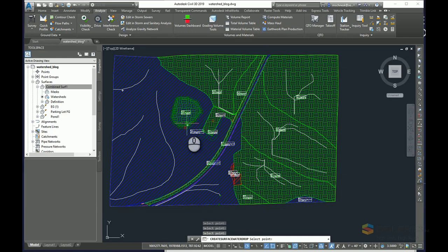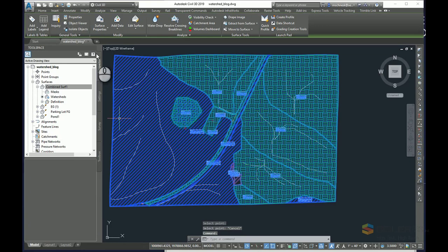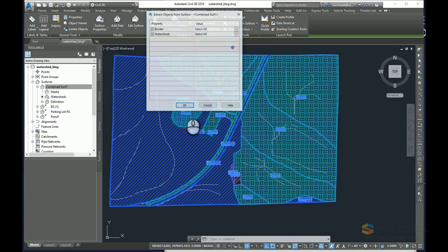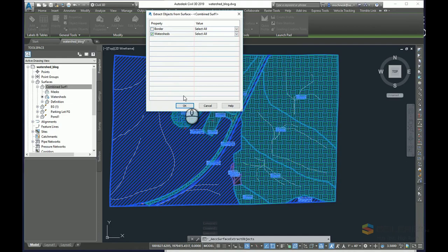So you can use this once you get these in here, if you want to use this for a type of exhibit. You can select your surface in your ribbon tab here. We could extract from the surface the objects and maybe extract the watershed boundaries, in which case it'll convert these all into hatches and boundary areas.